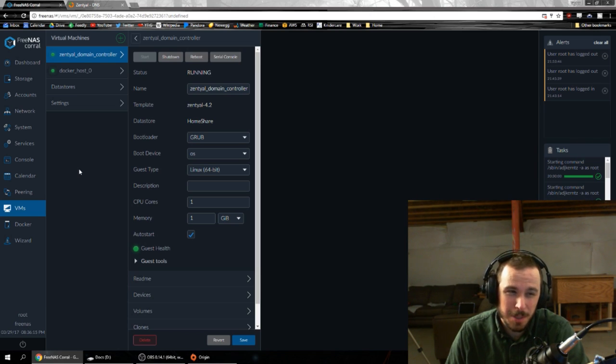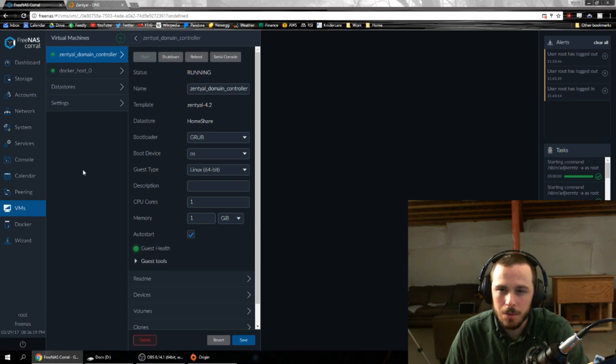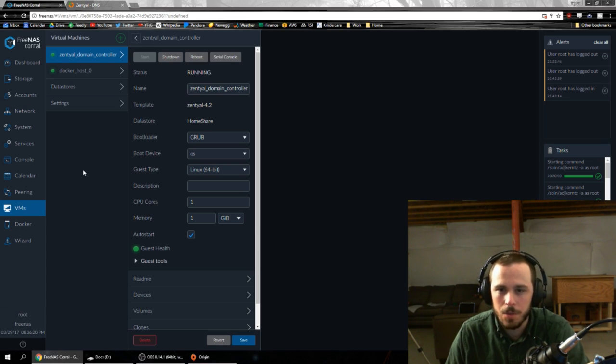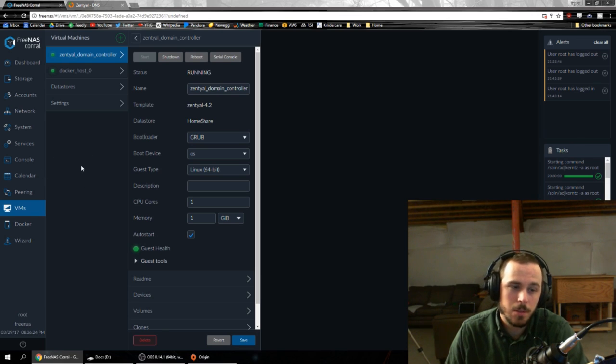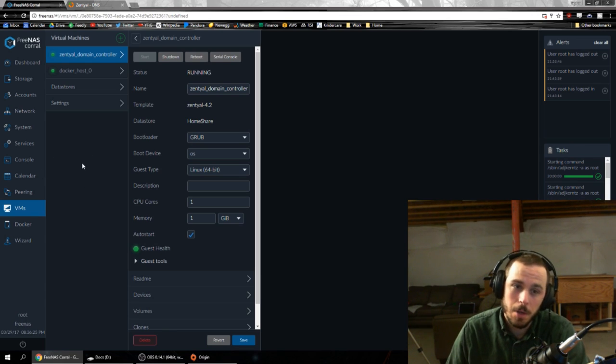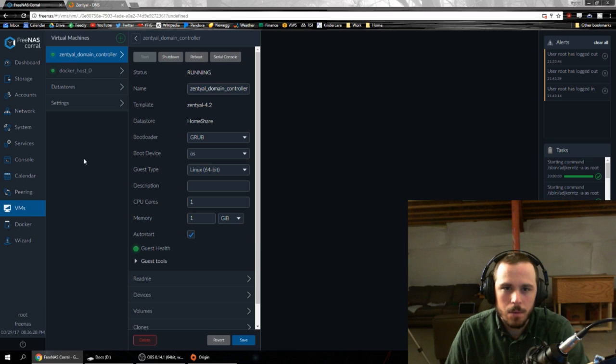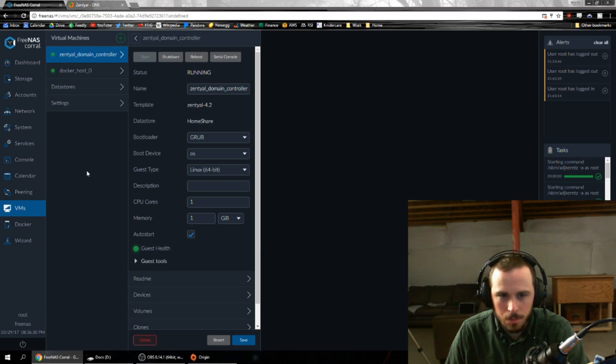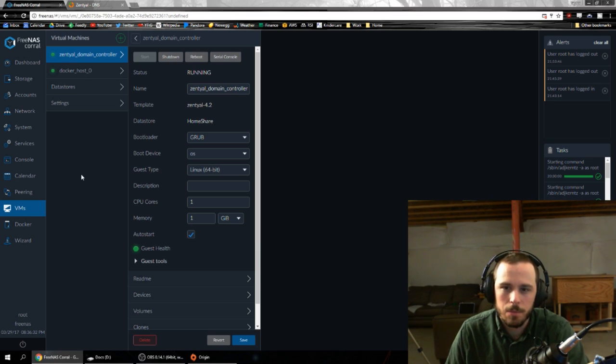So for 90 bucks, you can get an eight core server. Throw 16 gigs of DDR3 in it because DDR3 is cheaper and be off to the races with as many VMs and whatnot as you want doing lots of cool stuff. It'd be very easy to set up your own web server.